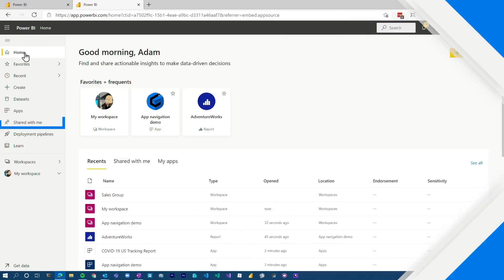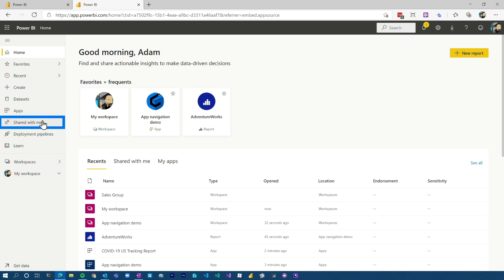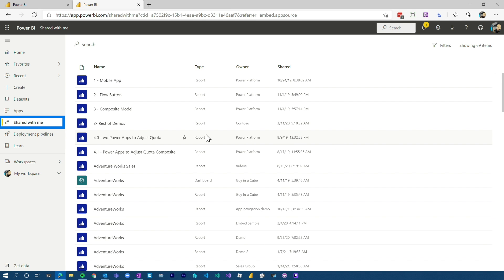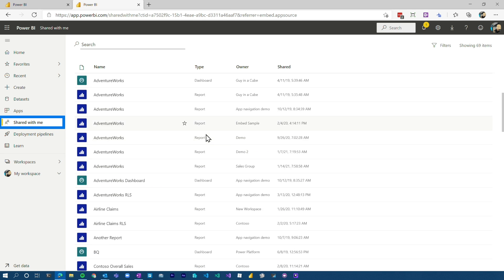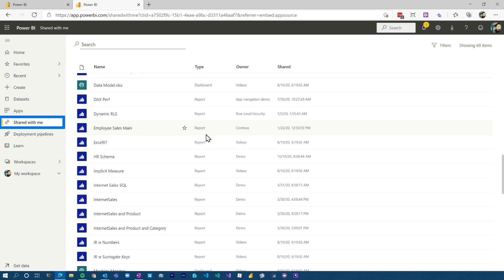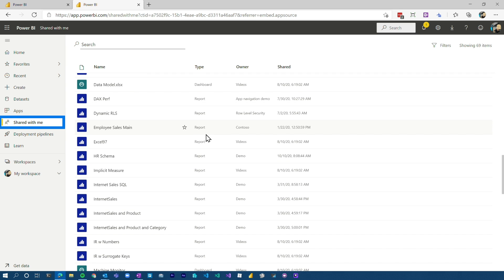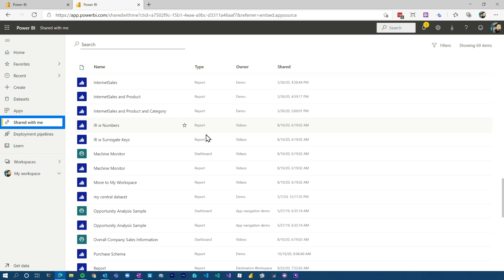Someone may have sent you a link to a report or shared it — maybe you got an email that someone shared a report. If you know that there is content that was shared with you but you don't remember where it is or you don't have that link, you can go to the Shared with Me area on the left navigation, and that's where all of it will be. You can navigate that and find the content that someone potentially shared with you.